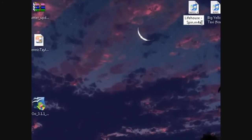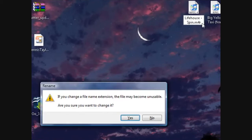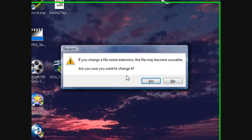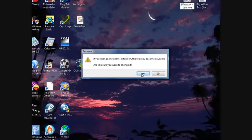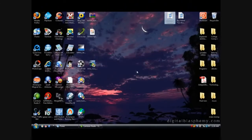After the 4, you want to change it to R for ringtone — so .m4r. Hit Enter. It will say if you change the file extension the file may become unusable, asking if you're sure you want to change it. Click Yes.